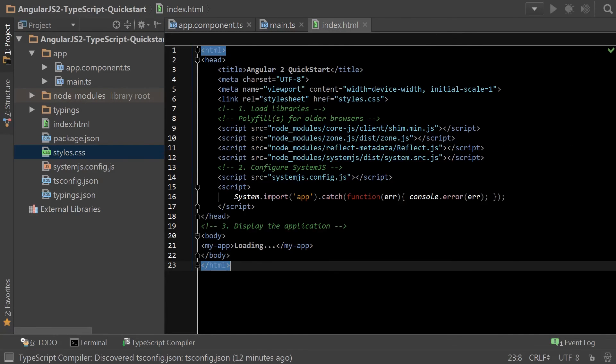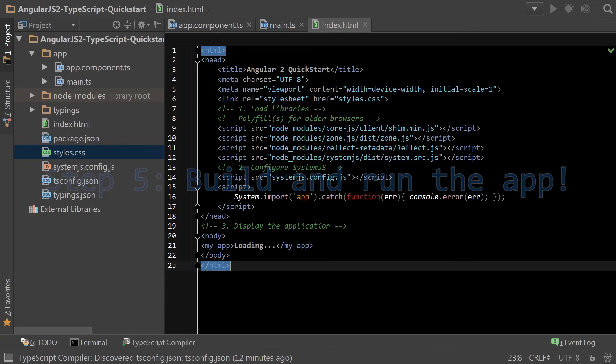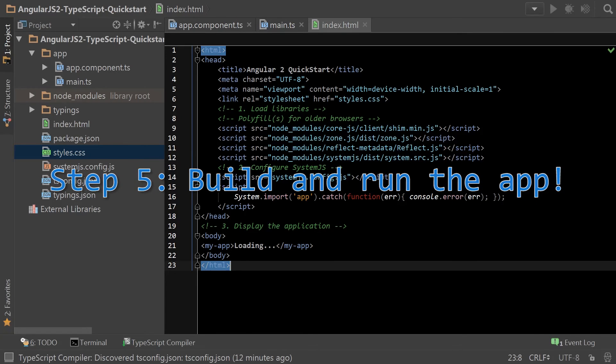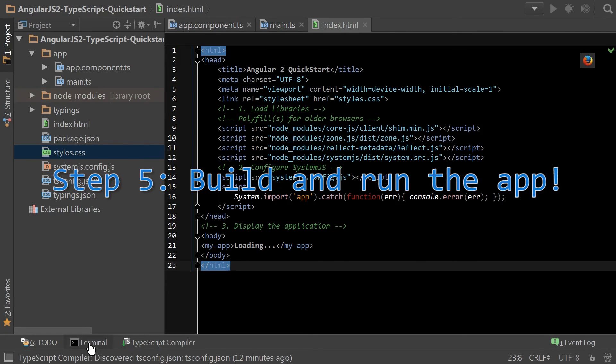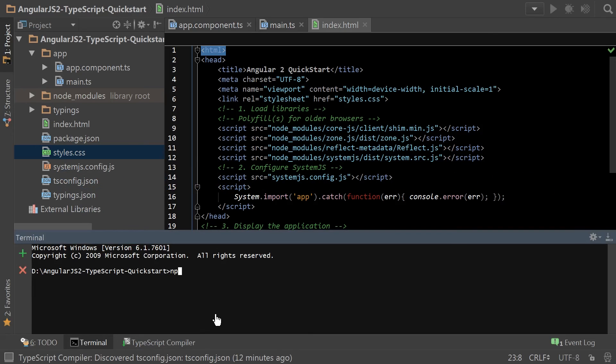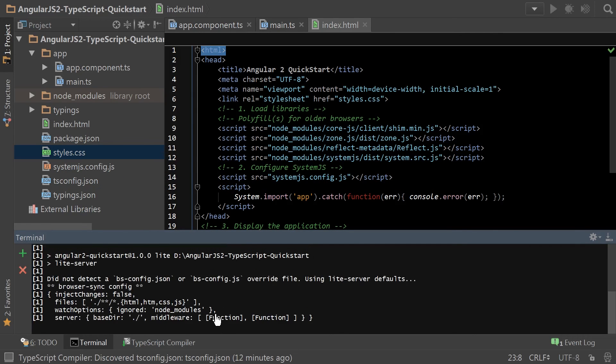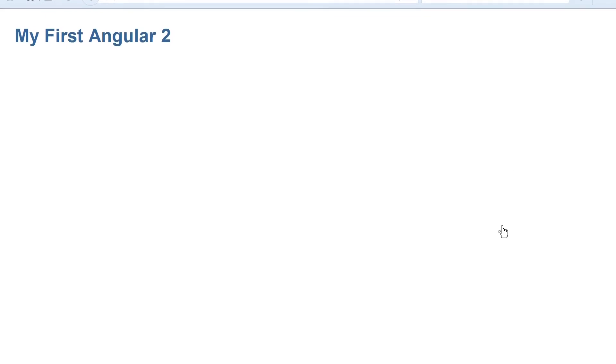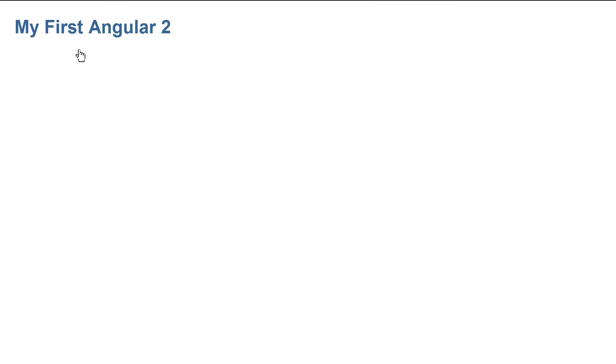And now we're ready for step five, building and running the app. And there it is.